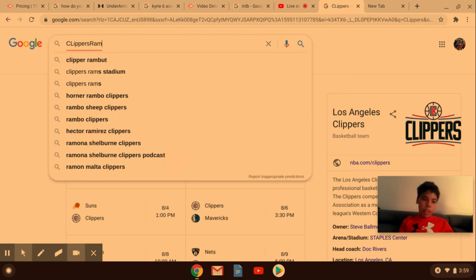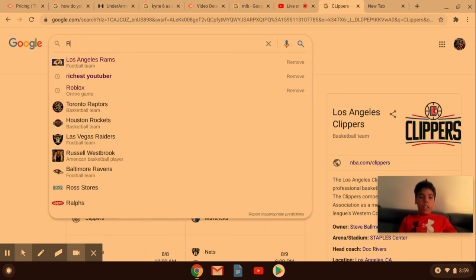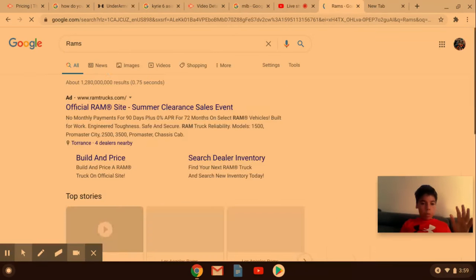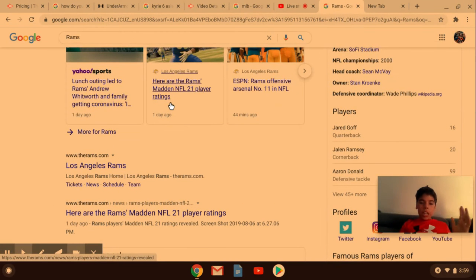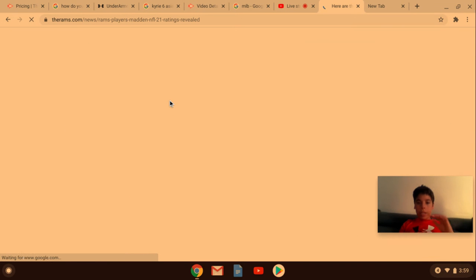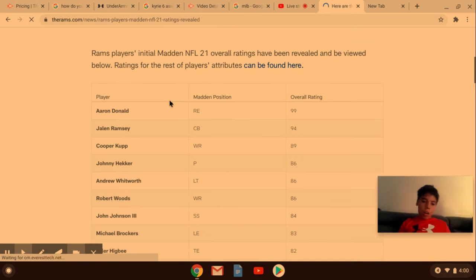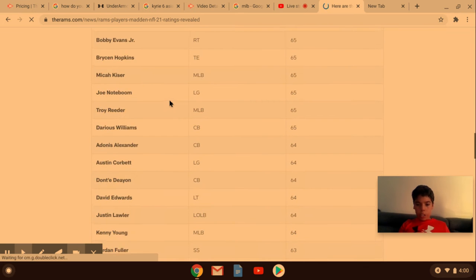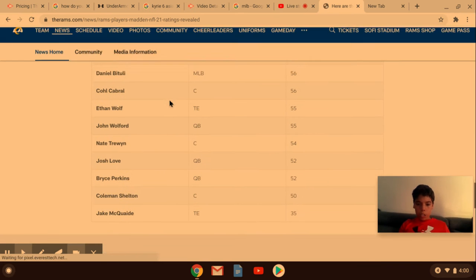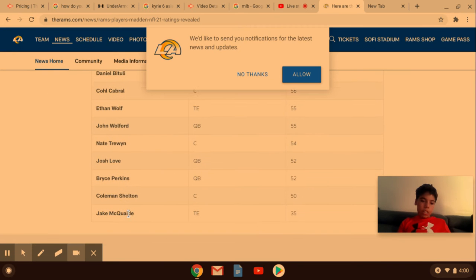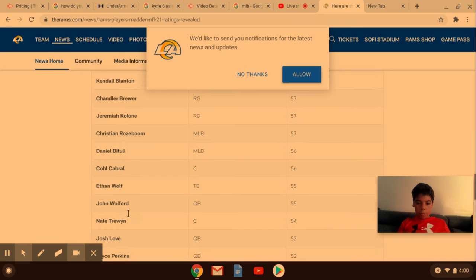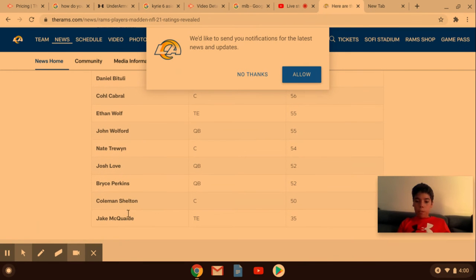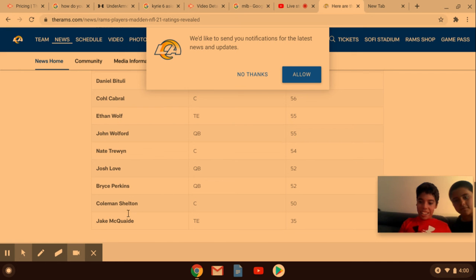Let's get some Rams news in here. The Rams Madden 21 ratings will be linked in the description here. All of these guys will be linked in the description. You will have every person's link. It'll be great. Wow, some of these are 35 overall. That's great.